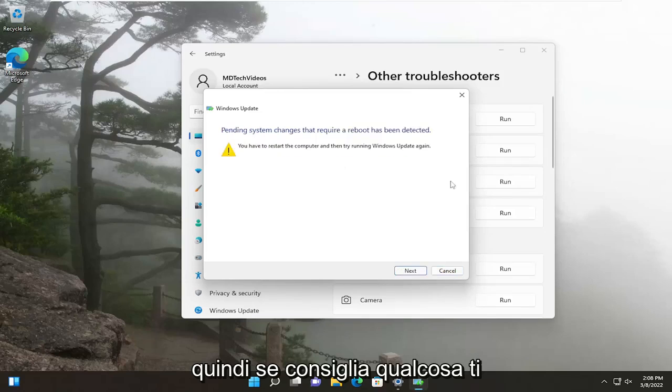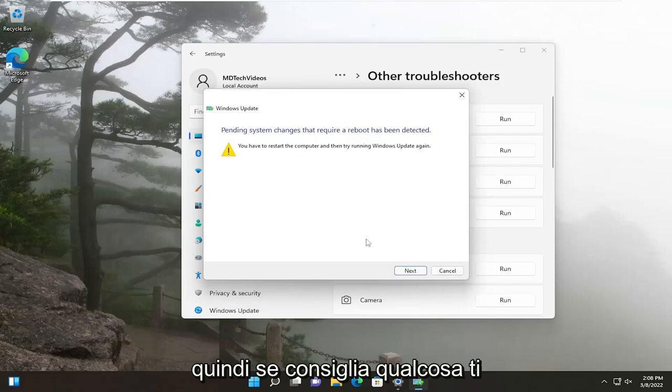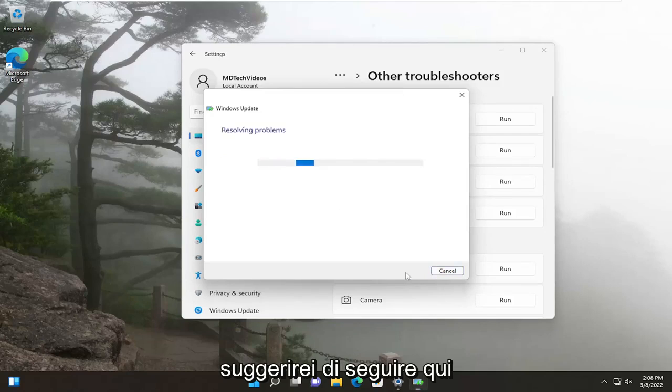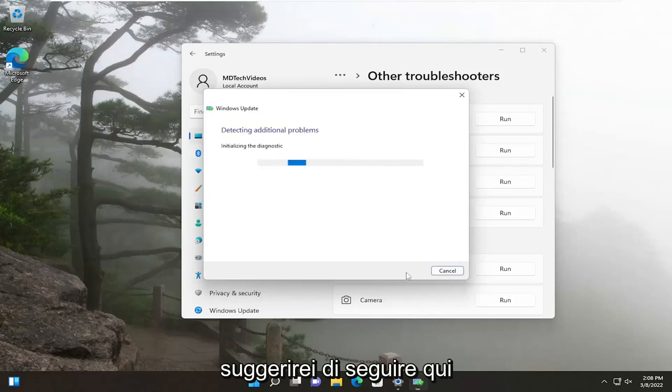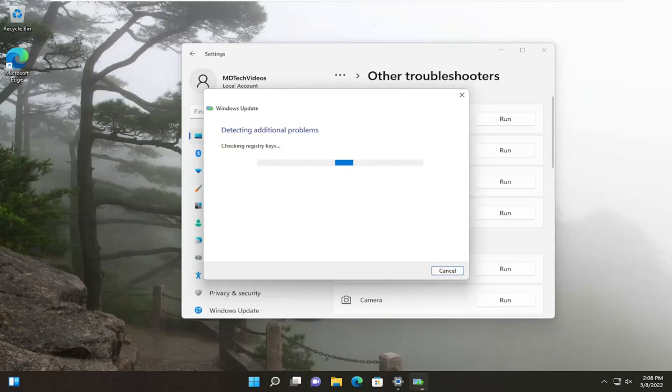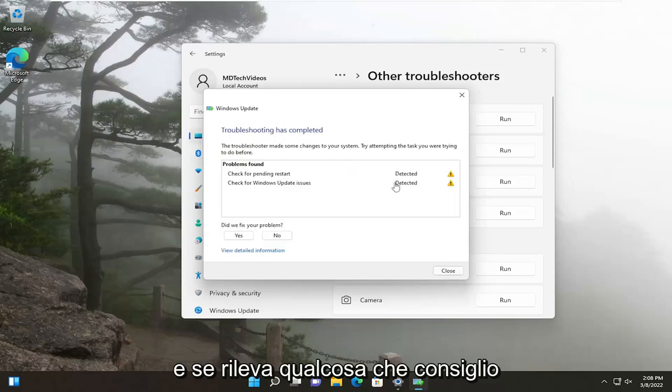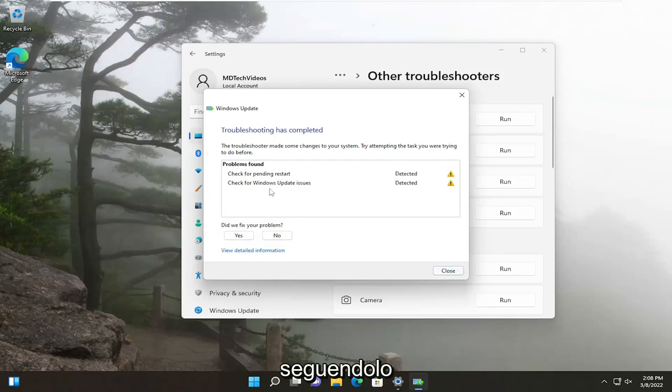If it recommends anything, I would suggest following along here. If it detects anything, I recommend following along with it.